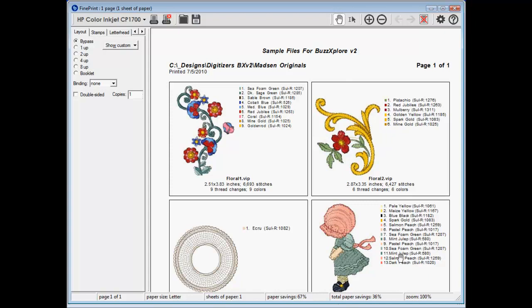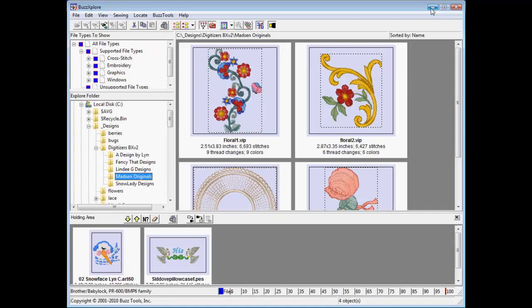The ability to print your designs with thread color information while viewing them with no information is a function of BuzzExplorer version 2.